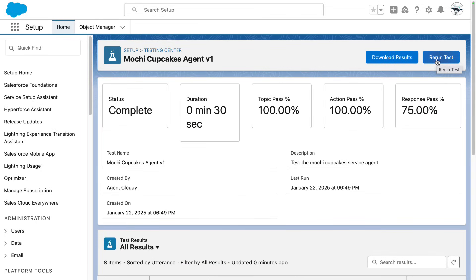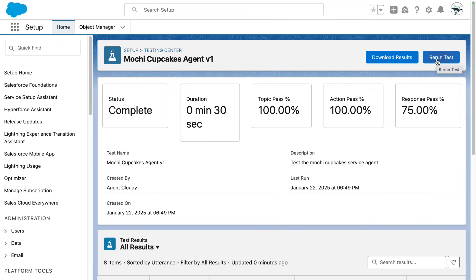As you see, Testing Center handles the heavy lifting. Once the test runs, you'll see its progress and detailed results. If all the tests pass, amazing, you're one step closer to deployment. Need to tweak something? No problem. You can rerun the test anytime.